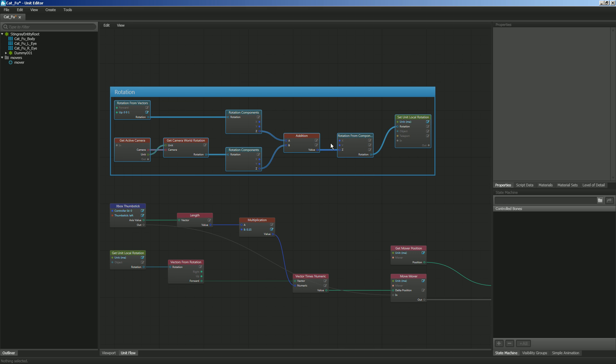Then we take those rotations from, or we take those components of the Z value that we've gotten from those and we're reconverting those back into rotation and setting the rotation of the unit in its local rotation.